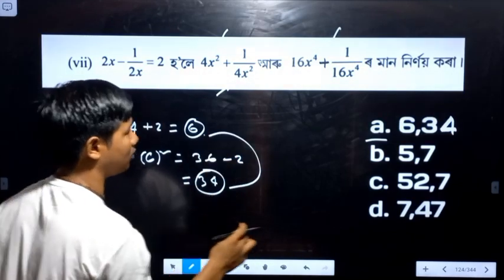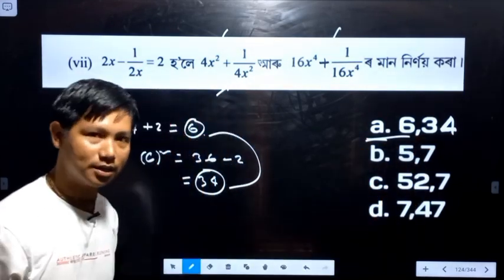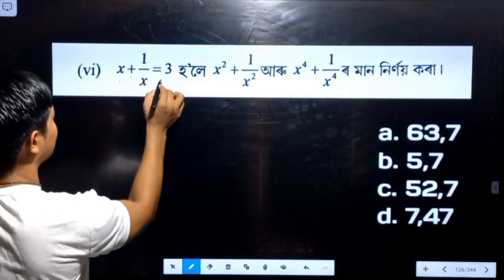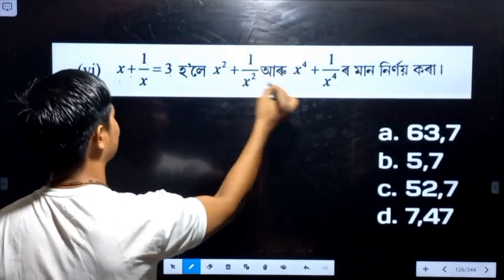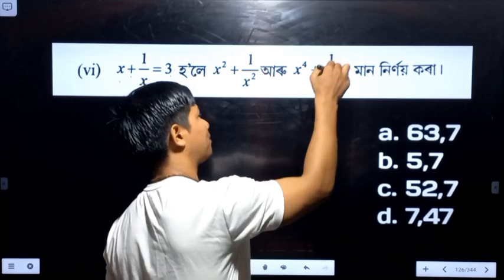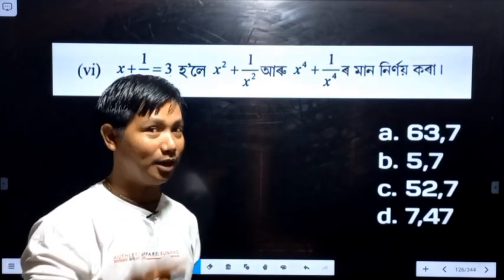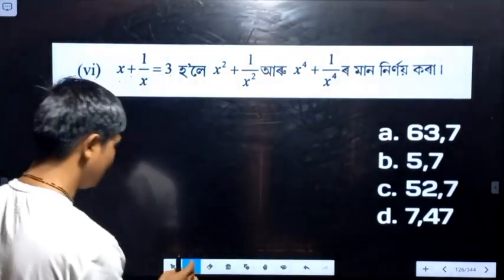Given x plus 1 by x equals 3, find x squared plus 1 by x squared, and x to the power 4 plus 1 by x to the power 4. The answer is all worked out from there.